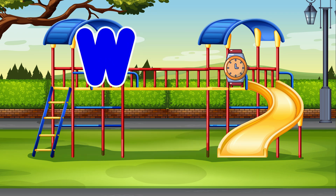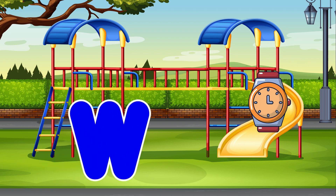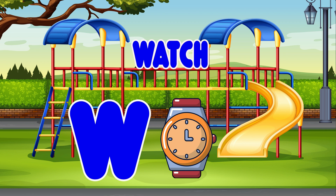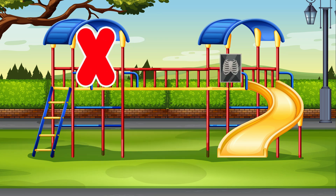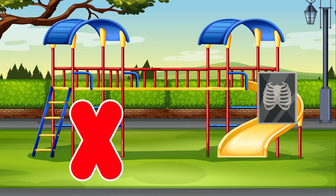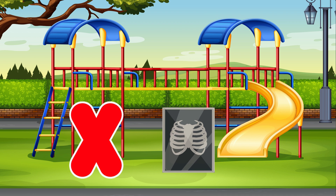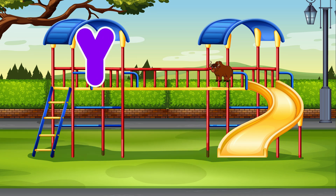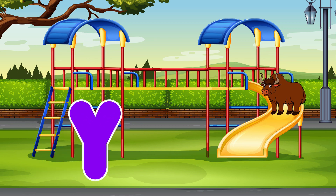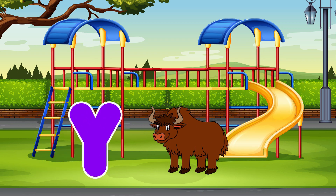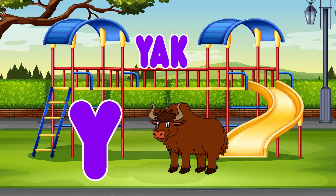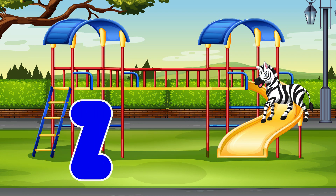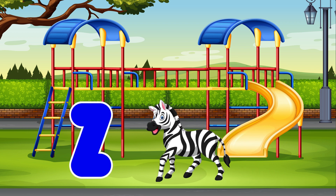W. Watch. W is for Watch. X. X-Ray. X is for X-Ray. Y. Yak. Y is for Yak. Z. Zebra. Z is for Zebra.